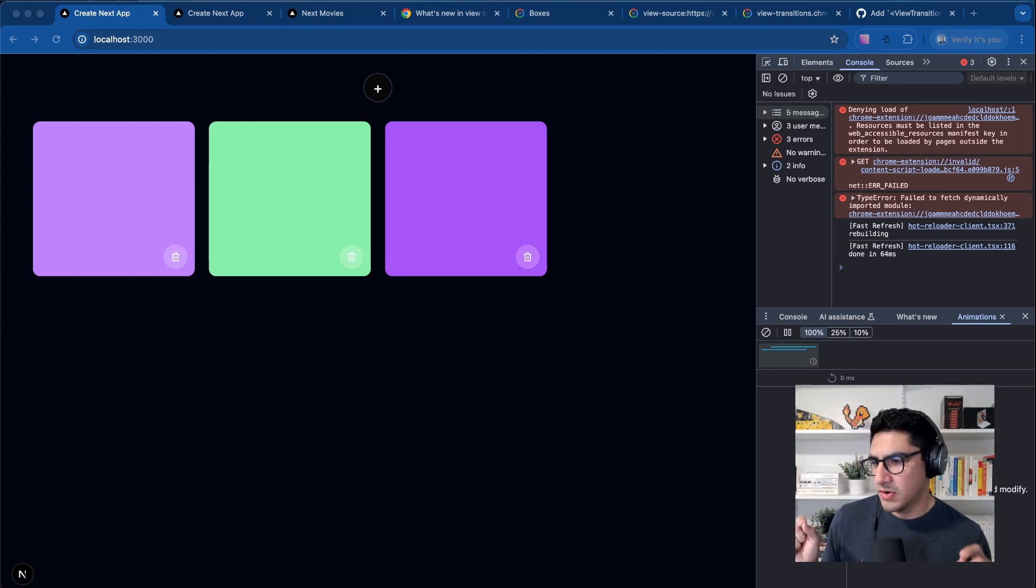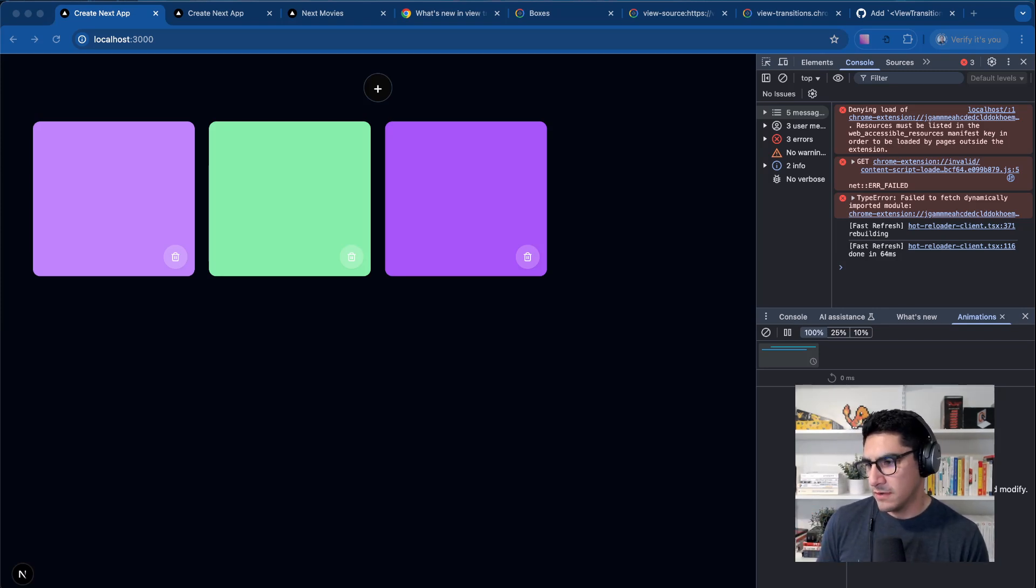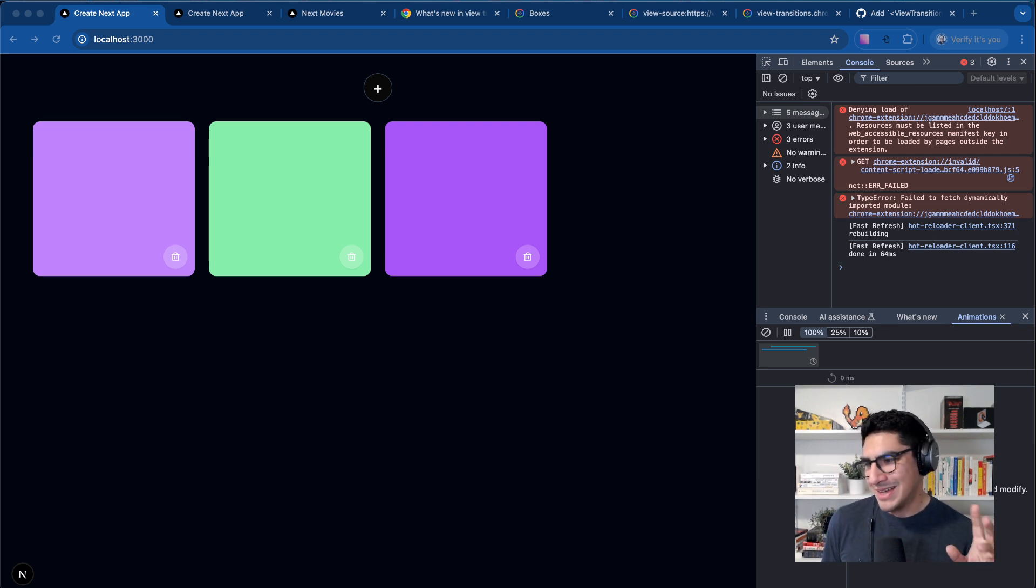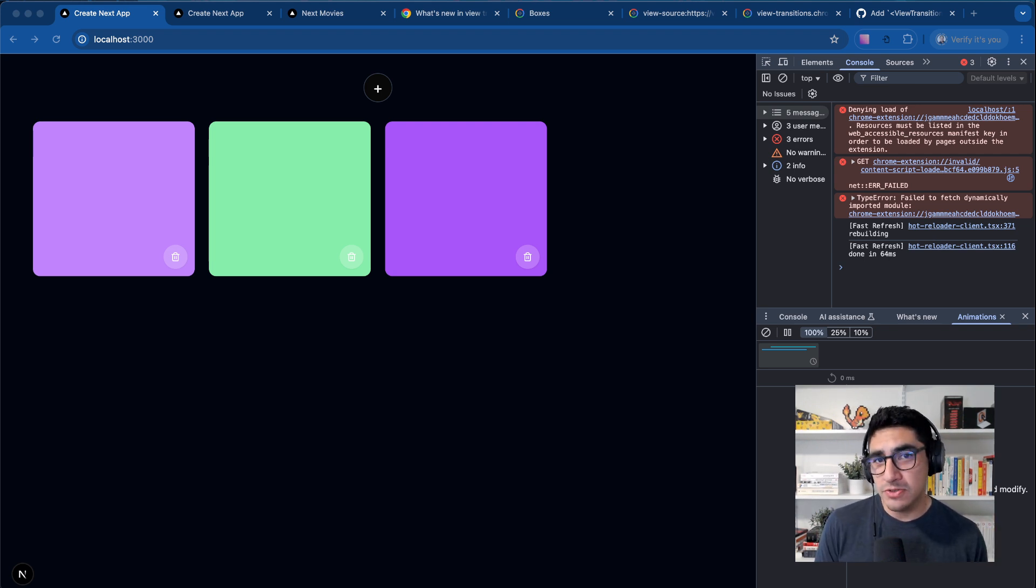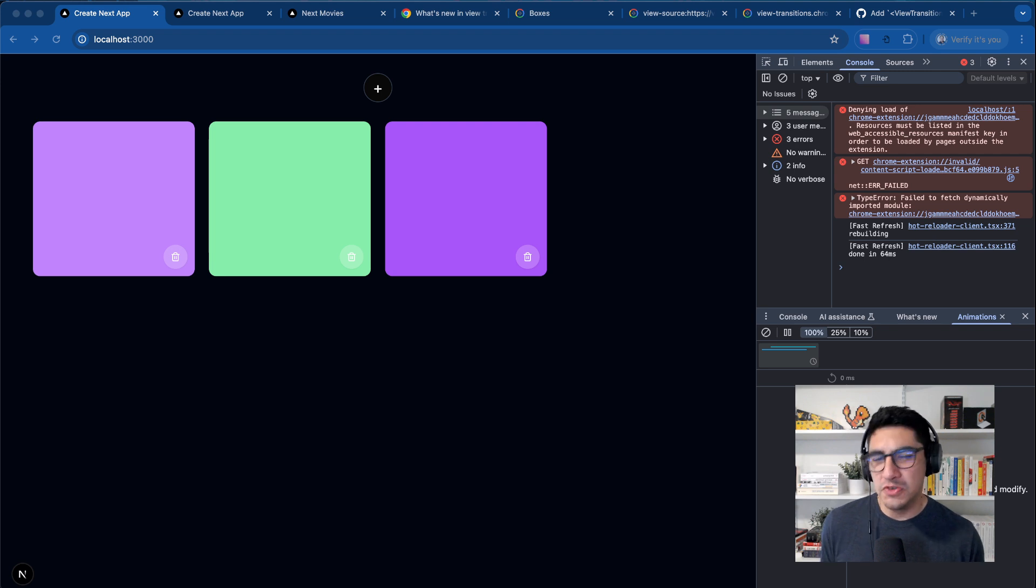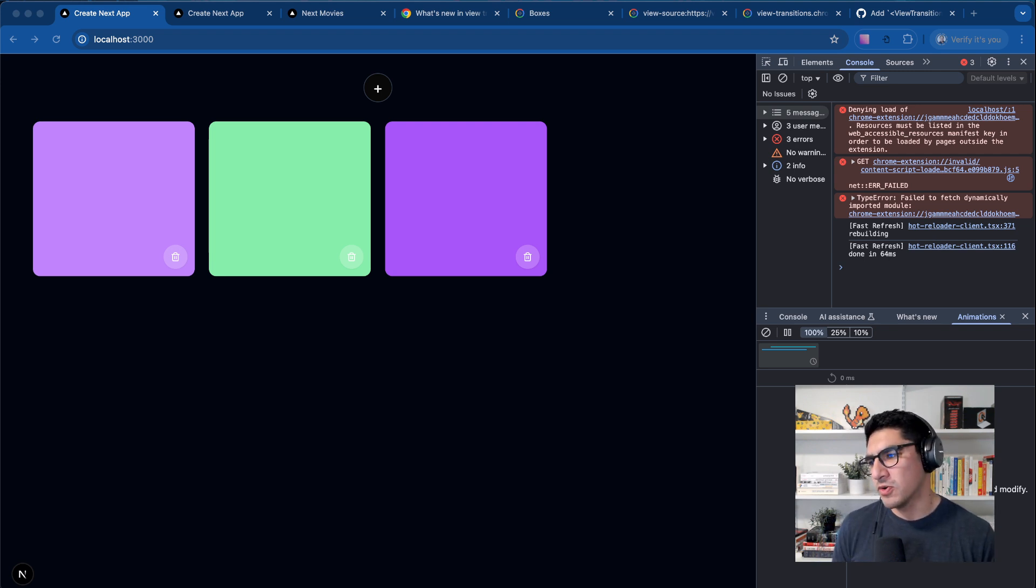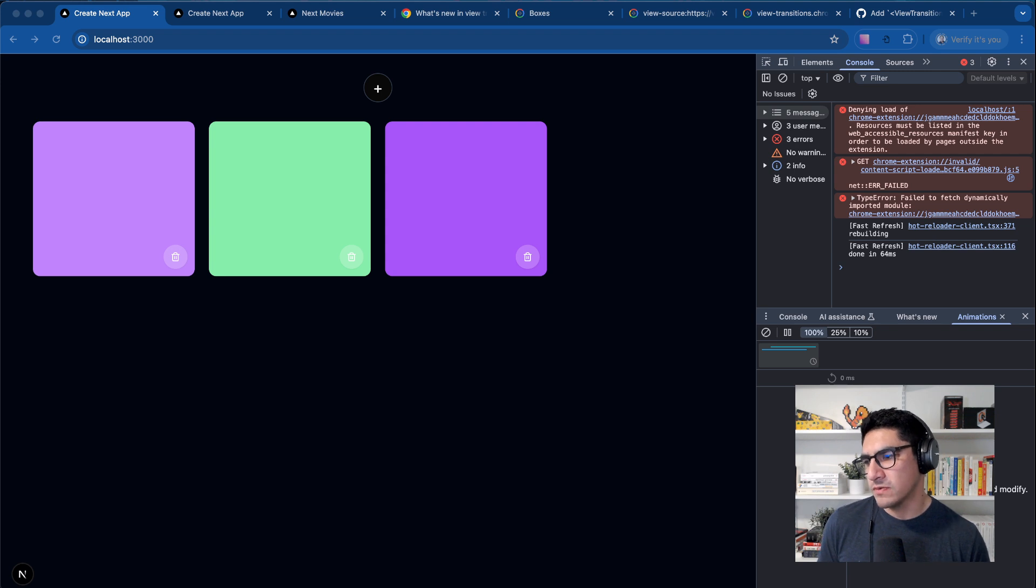Hey friends, so I've been playing a bit more with the Vue transition component that is coming to React pretty soon. It's still unstable, so don't use this in production, but we have experimental support for it on Next.js 15.2.